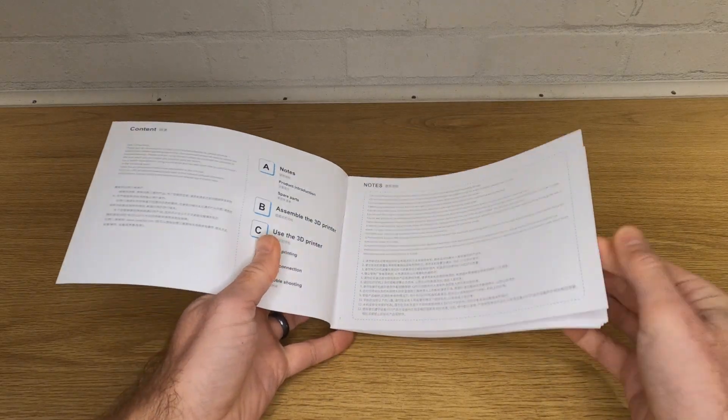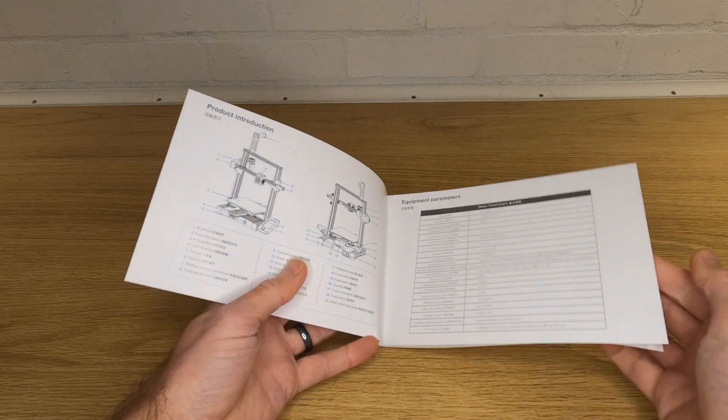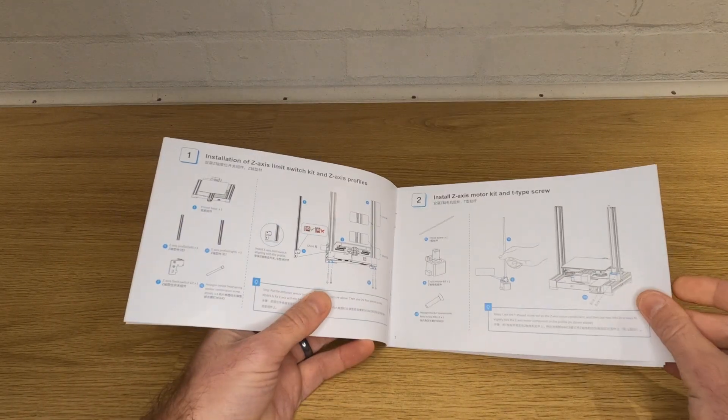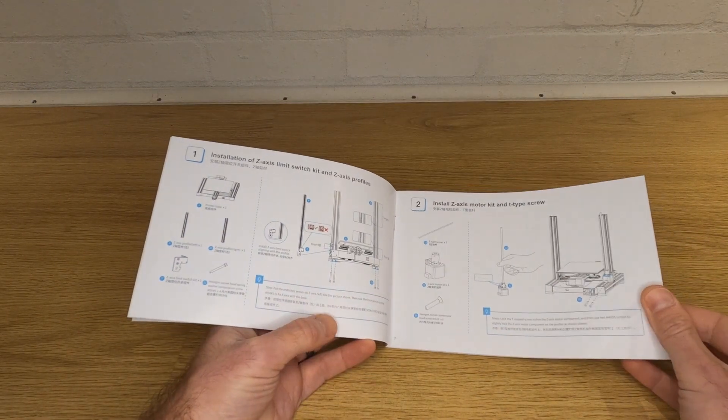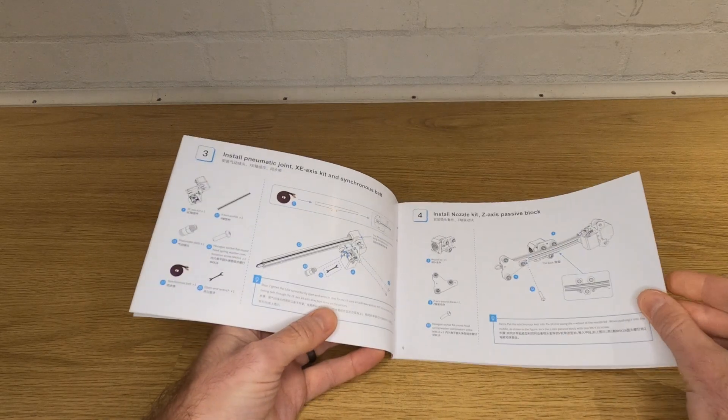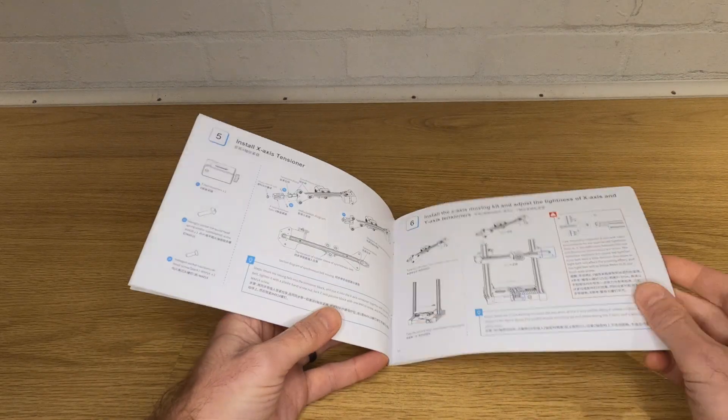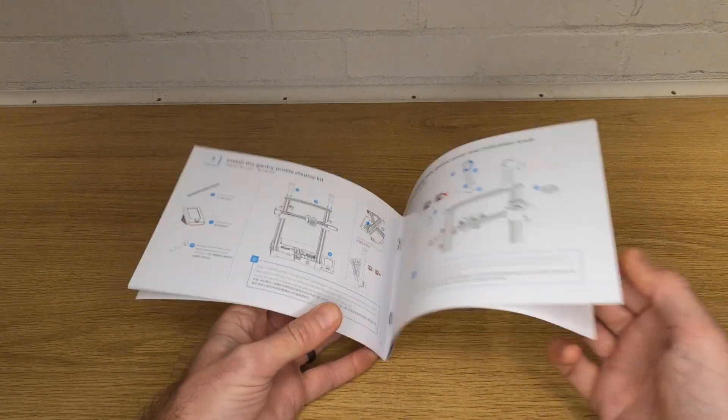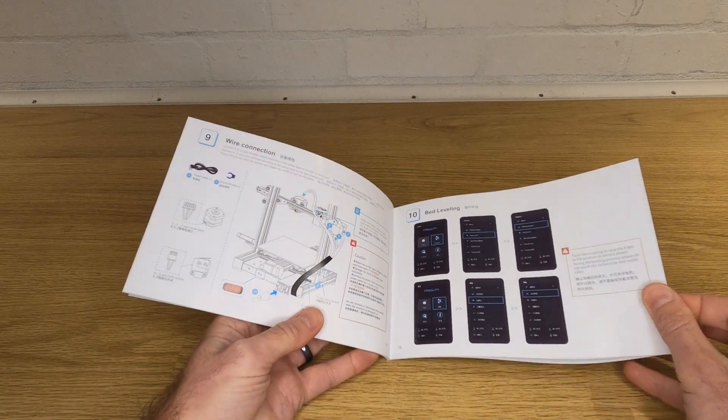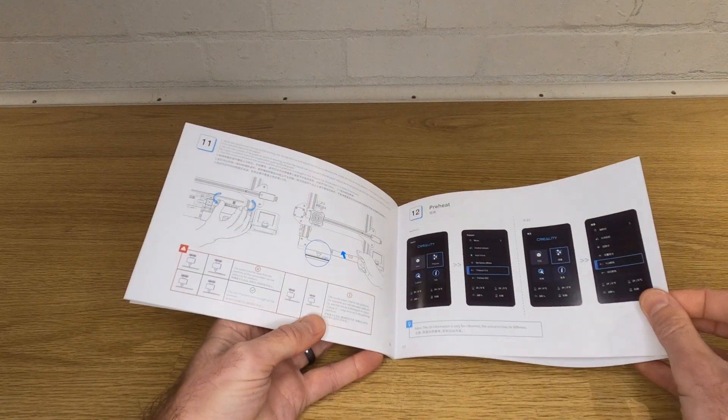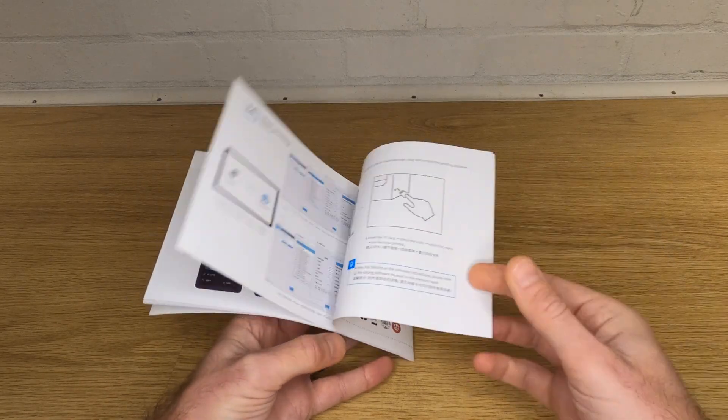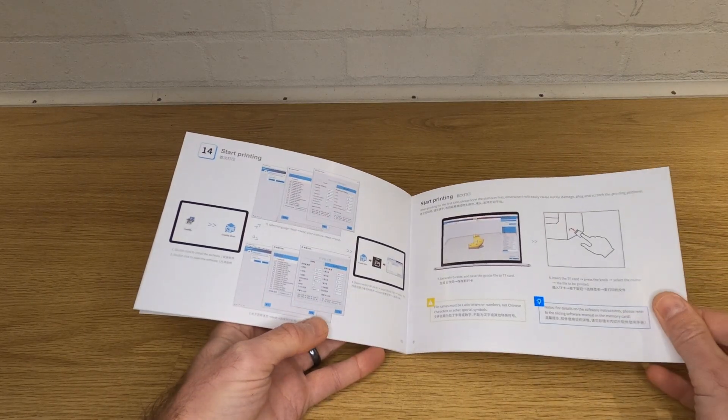The manual's not bad and you'll want to keep it handy as I'll be referring back to it at points through the build, even though we won't be following everything in the exact order of the manual. This is because there are a few things you need to check to ensure your printer is set up in the best way, and often the parts are easier to access early in the build.